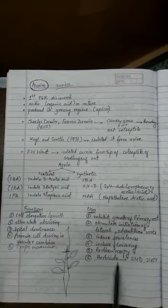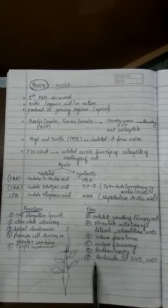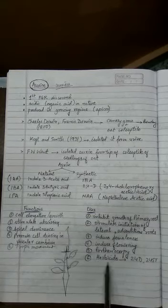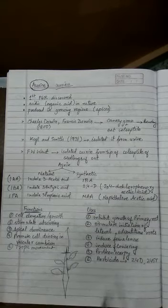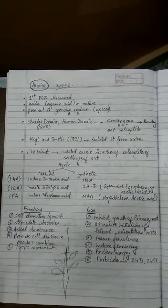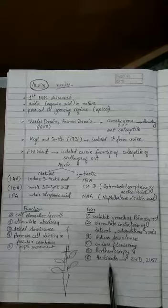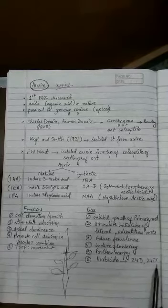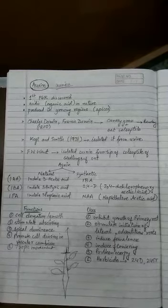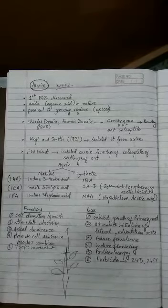There are weedicides which will kill unwanted plants from the field. For example, 2,4-D is a weedicide. 2,4,5-T is also a weedicide or herbicide.